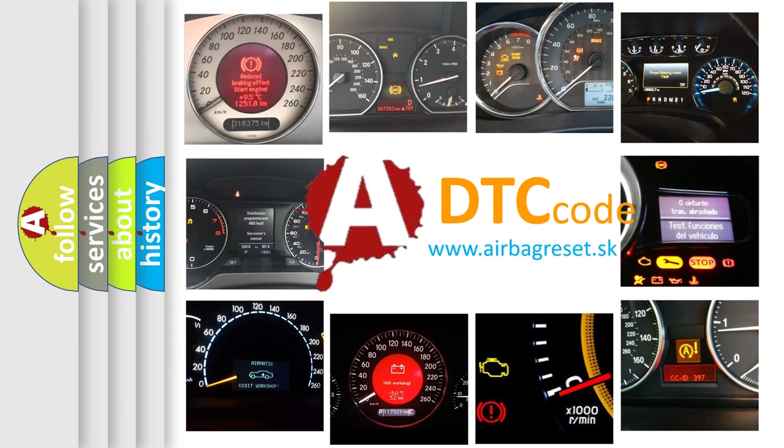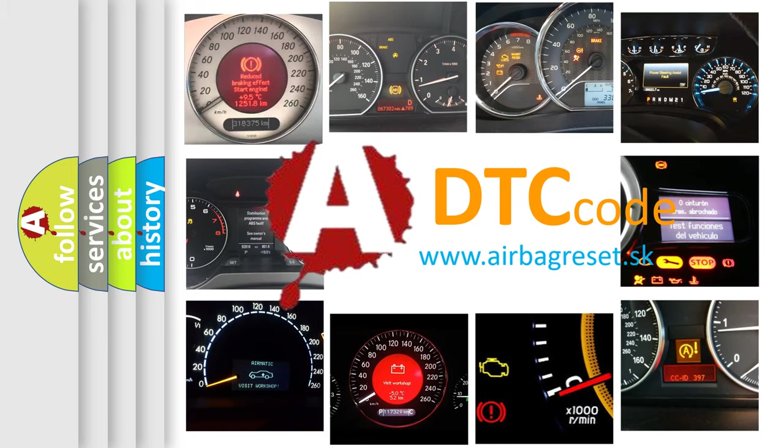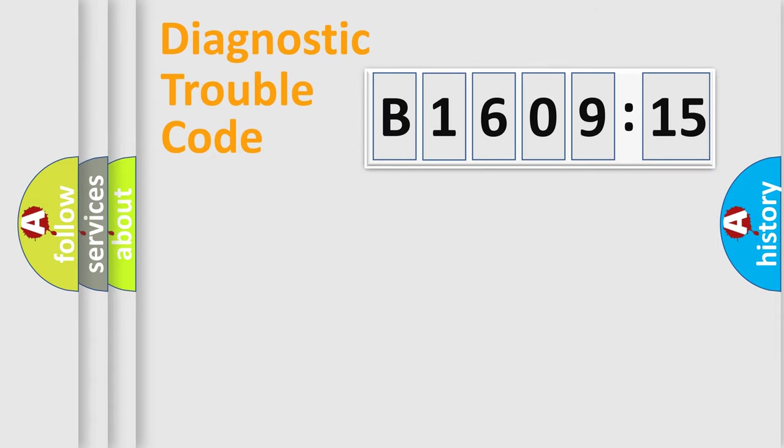What does B160915 mean, or how to correct this fault? Today we will find answers to these questions together. Let's do this.